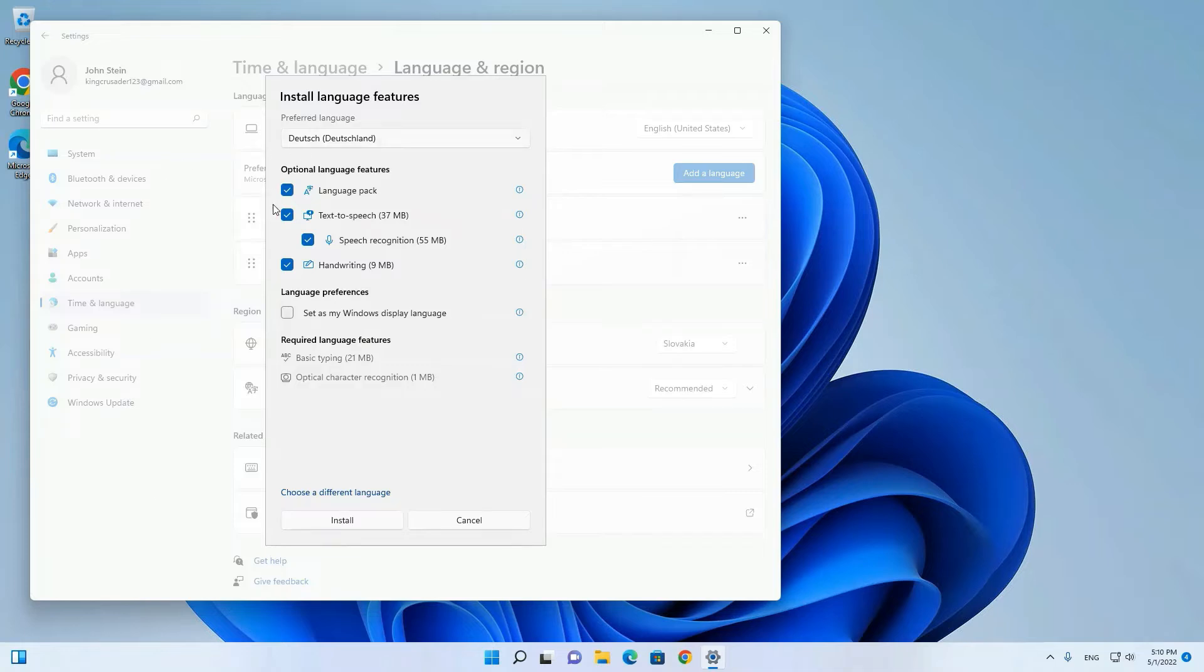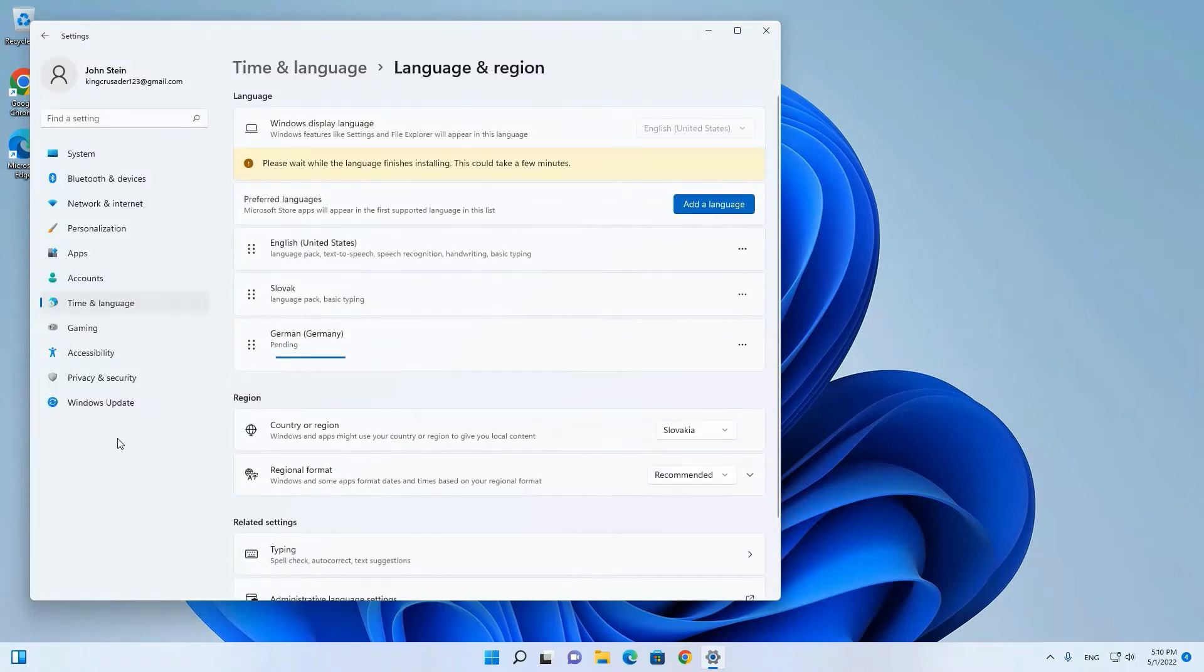As you can see, there is language pack, text-to-speech, speech recognition, and handwriting. You want all of these usually, so click install.